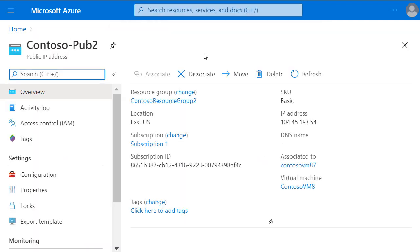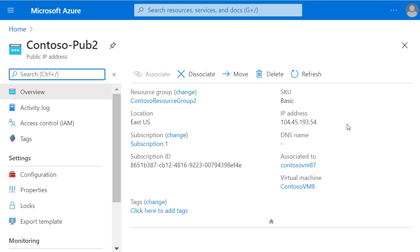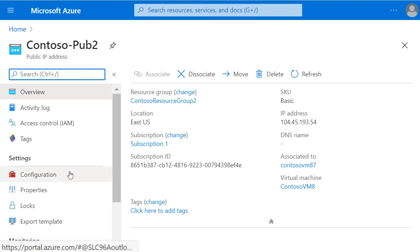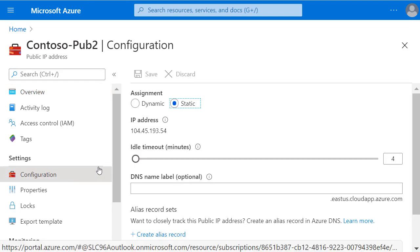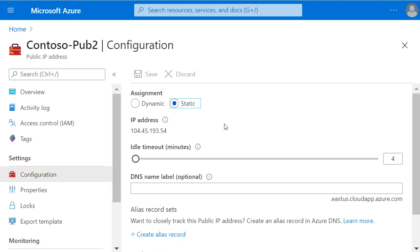The resource details confirm what the public static IP address has been set to, in this case 104.45.193.54, and which virtual machine it's associated with and connected to. I can also click on Configuration under Settings and confirm that this public IP address is static.